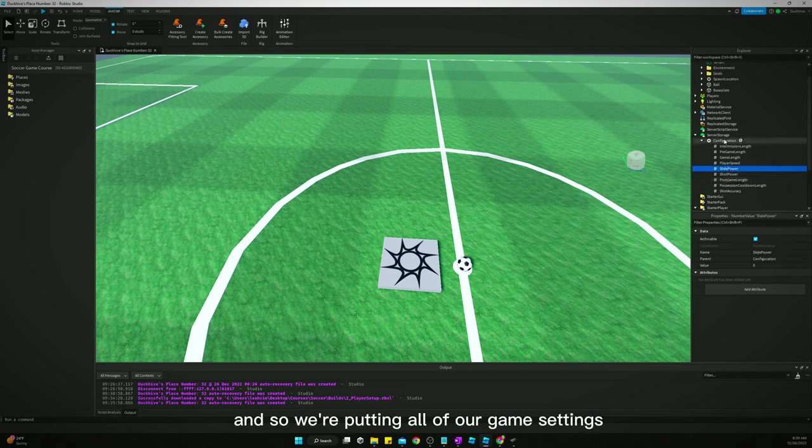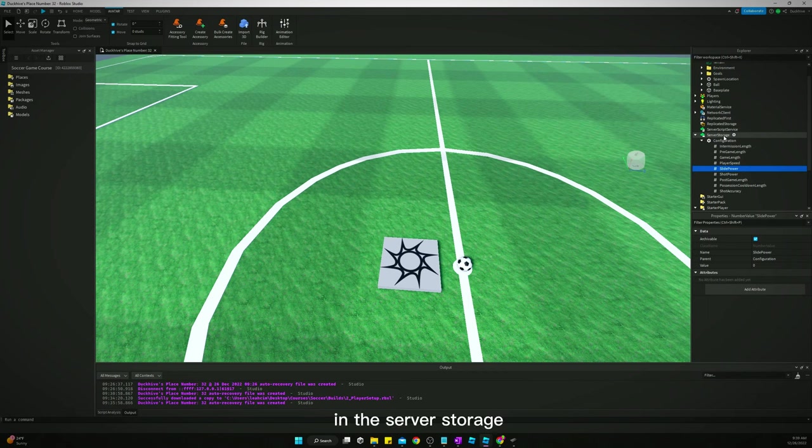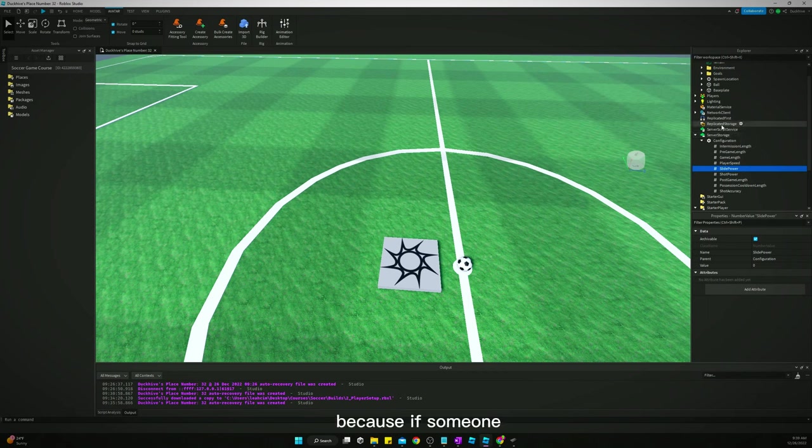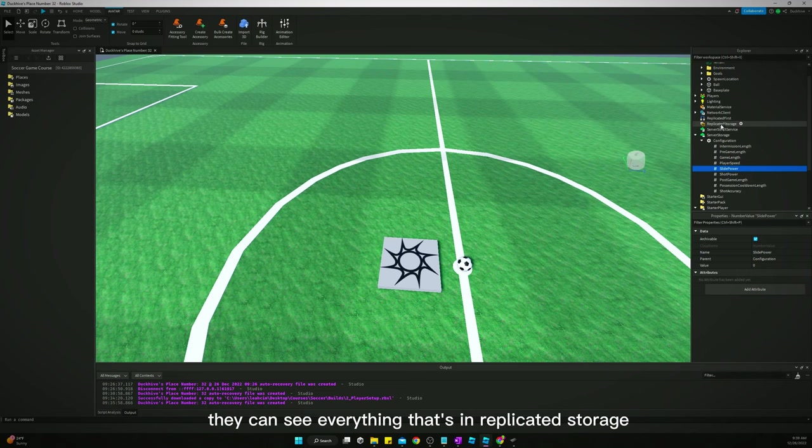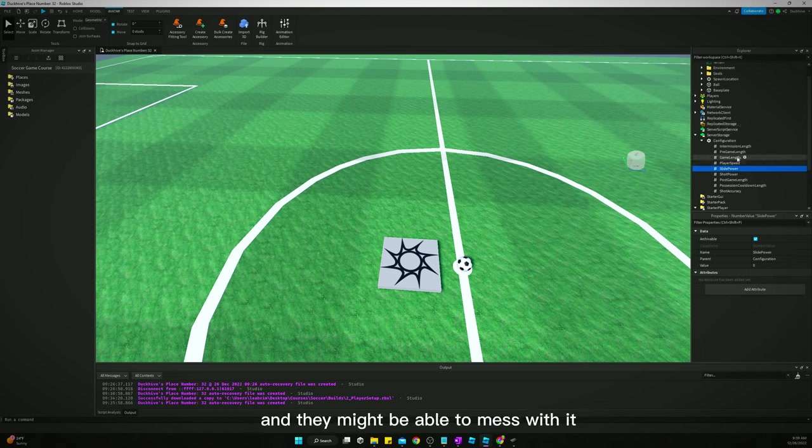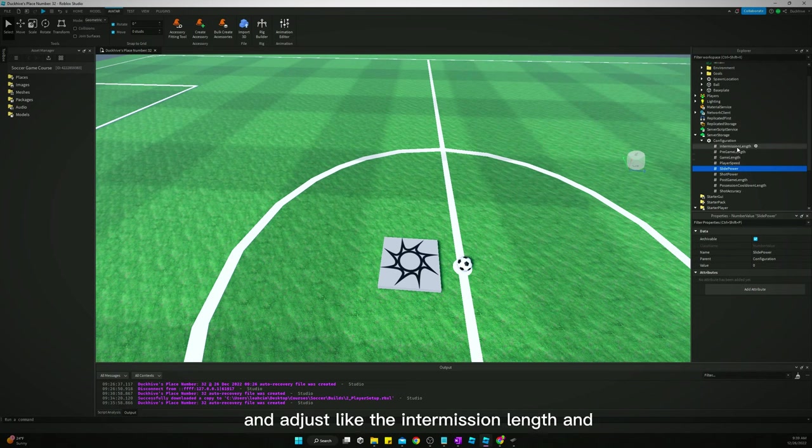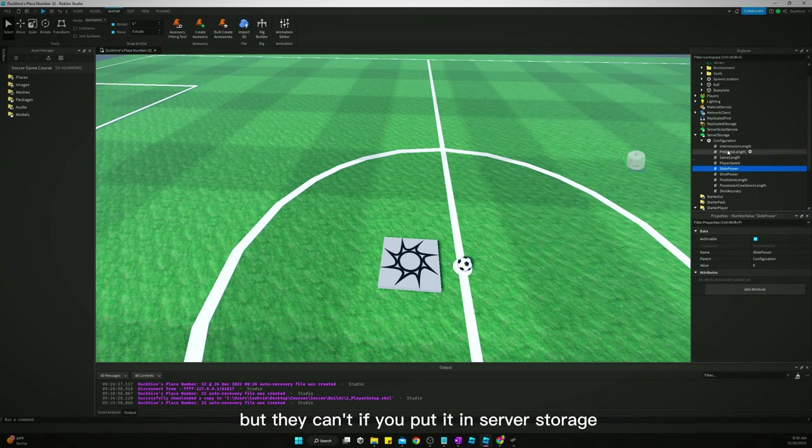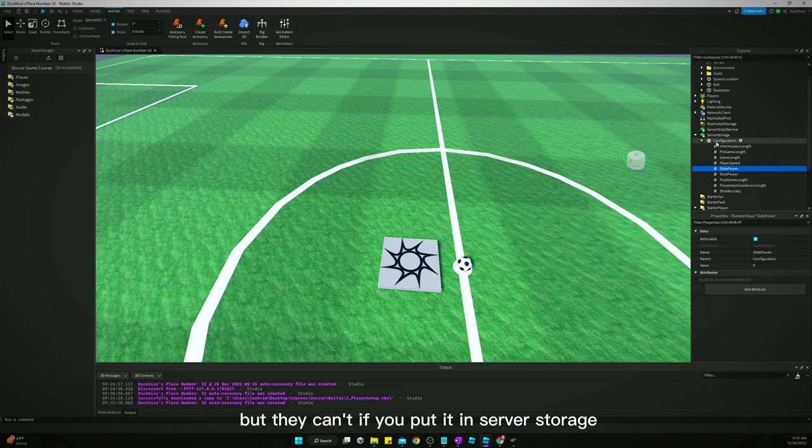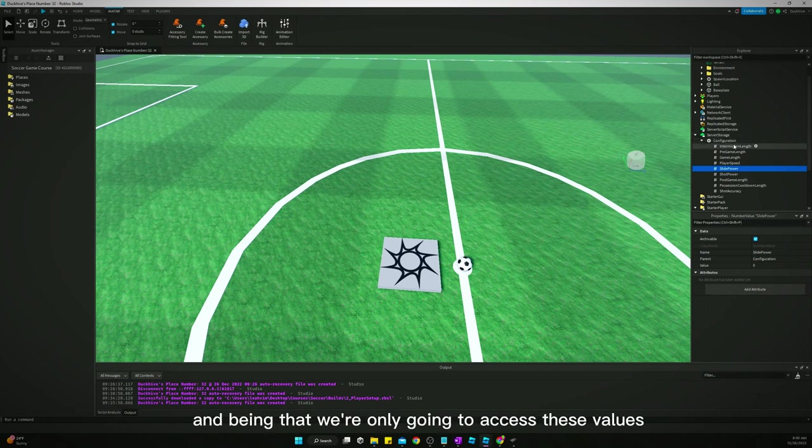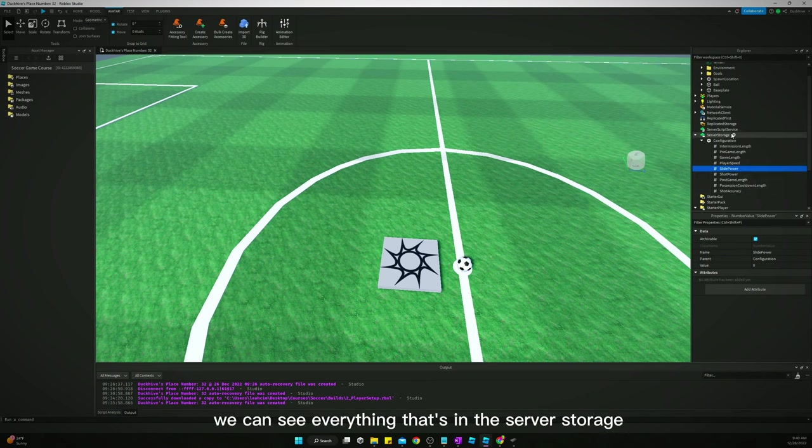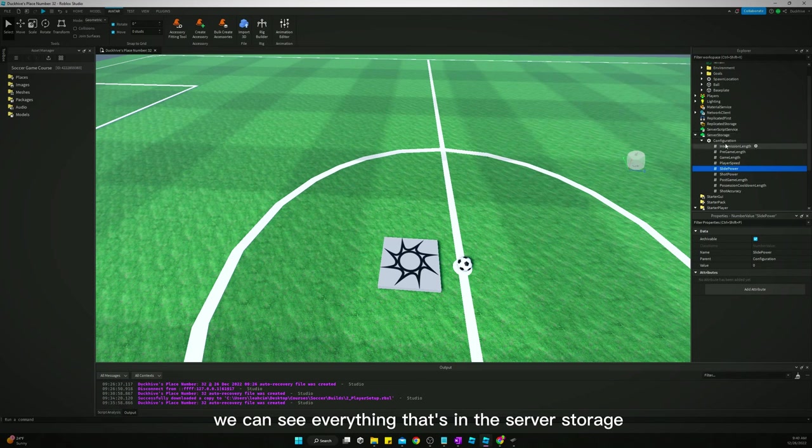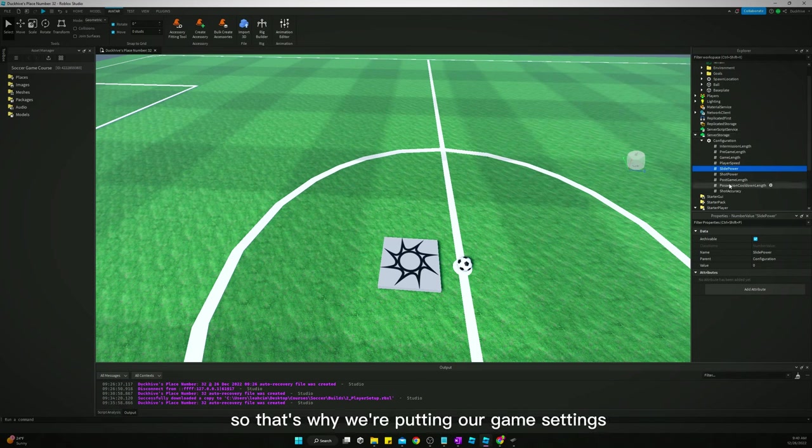And so we're putting all of our game settings in the server storage rather than the replicated storage because if someone knows what they're doing and is hacking the game, they can see everything that's in replicated storage and they might be able to mess with it and adjust the intermission length and the game settings. But they can't if you put it in server storage. And being that we're only going to access these values from scripts that are in our server script service, we can see everything that's in the server storage. So that's why we're putting our game settings in the server storage and not replicated storage.